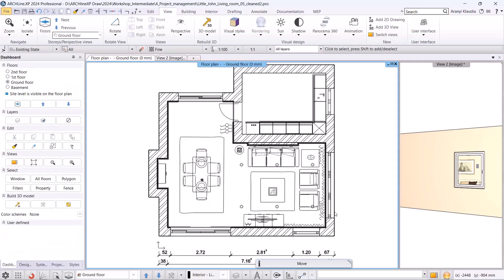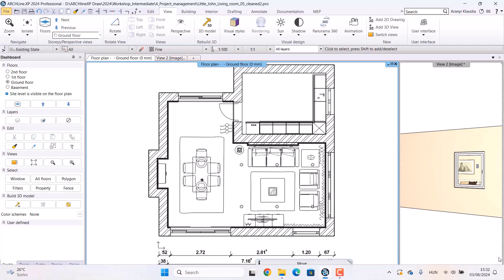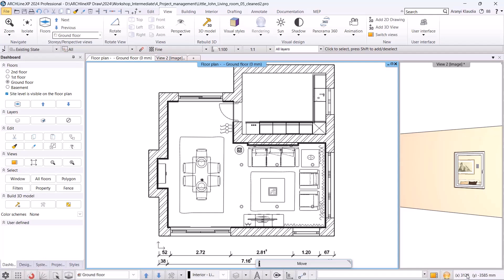We can always see where the origin is on the floor plan, and the program shows how far our mouse is from it in the lower right corner. It's always worth working close to the origin.